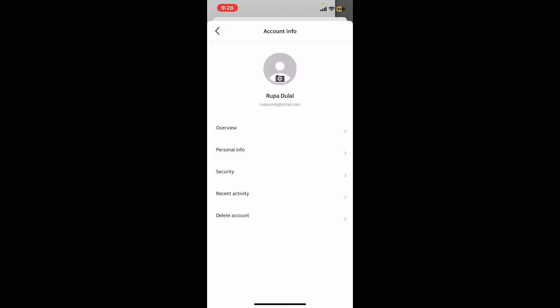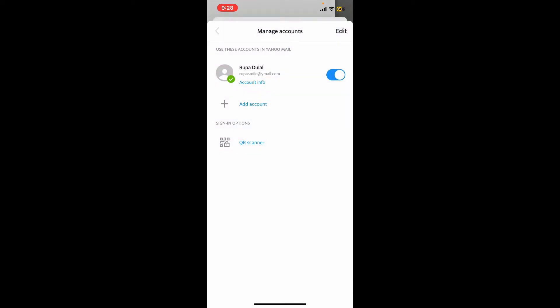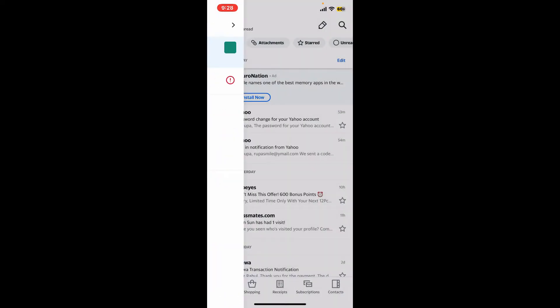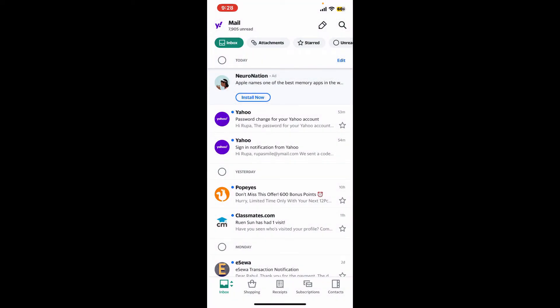And that is how you should be able to change your Yahoo Mail's password within a few minutes. Next time you log into your Yahoo Mail account, you will now need to enter the newly created password. So that's how easily it can be done.